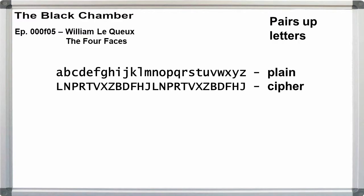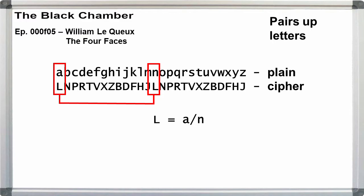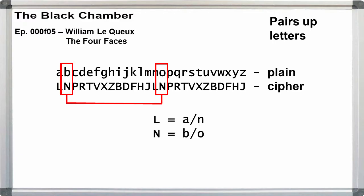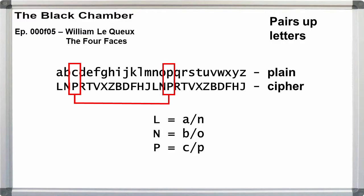Okay, so now, initially, it looks like our two alphabets should be, for the word one alphabets, the plaintext is A through Z, and the cipher alphabet is L through J repeated. This pairs up letters from the front and back halves of the plaintext alphabet, where L represents A or N, N represents B or O, P represents C or P, and so on.